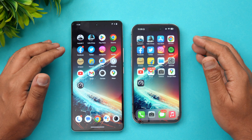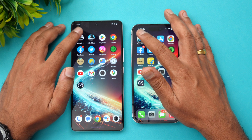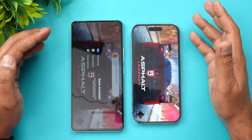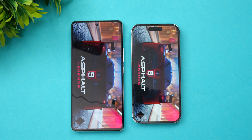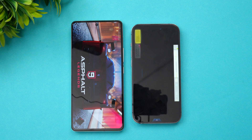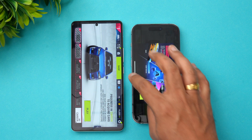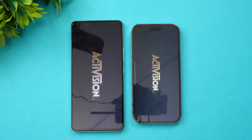Let's start with Asphalt 9. Apple opened the game faster. Next is Call of Duty Mobile — here the iQOO is much faster than the iPhone 14 Pro.